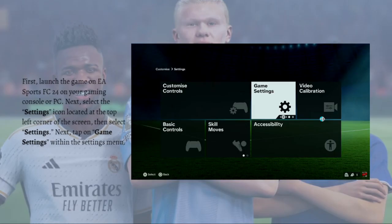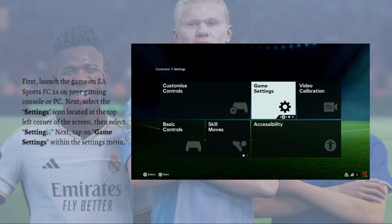First, just launch the game on your EA Sports FC 24 on your gaming console or PC, whatever you're using. Then just select the settings option icon located on the top left corner of your screen. Select settings, and then just tap onto the game settings.